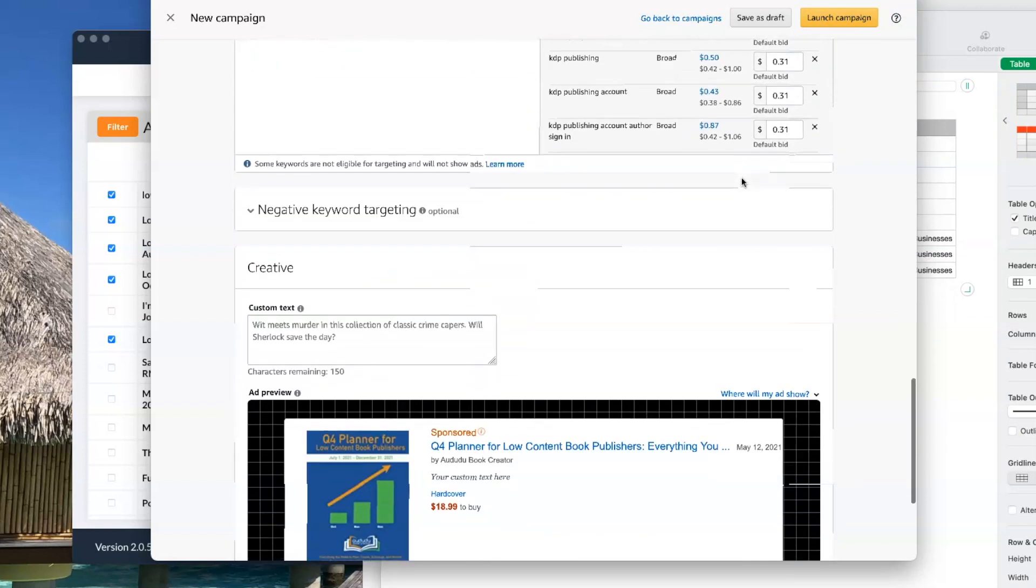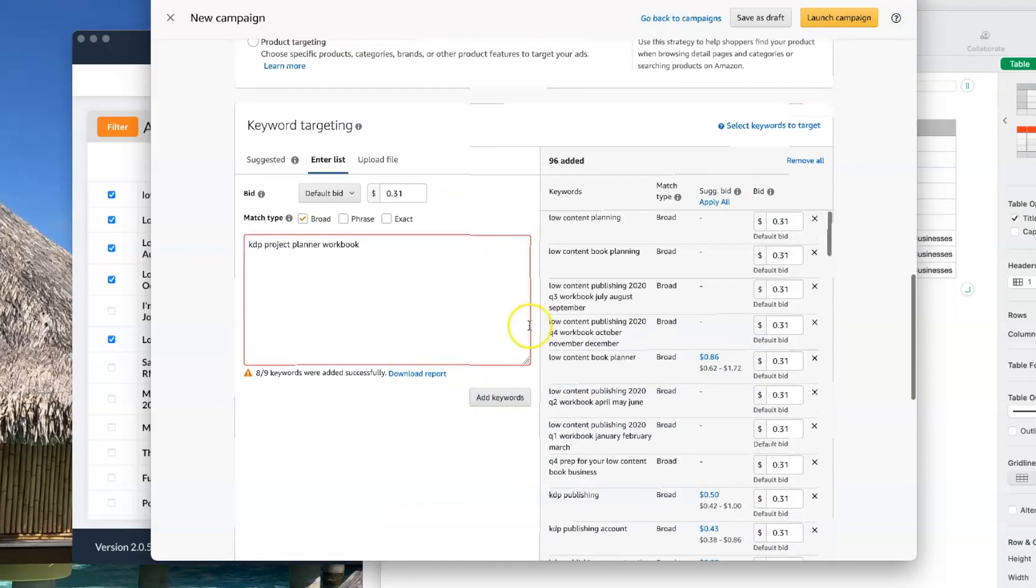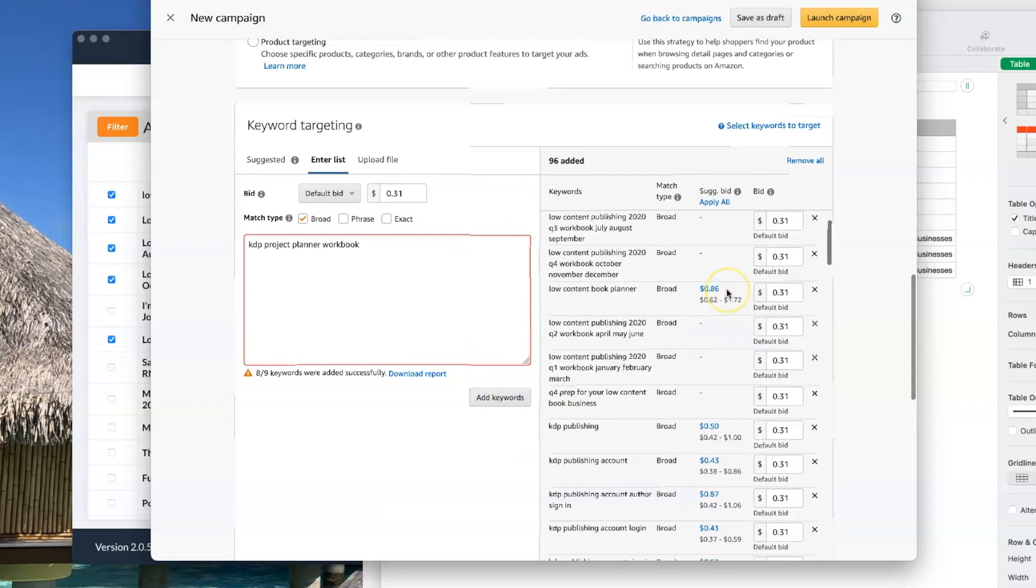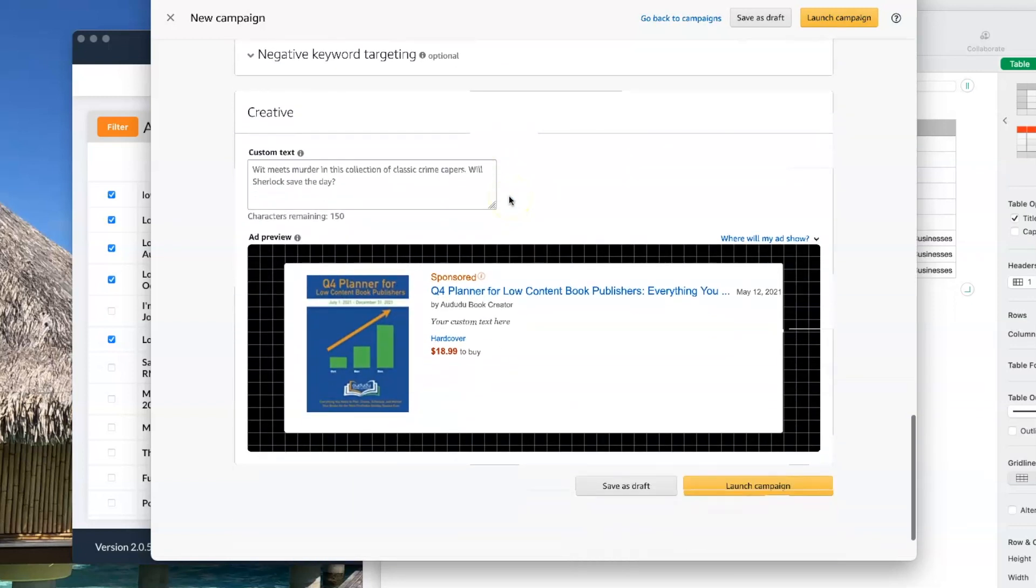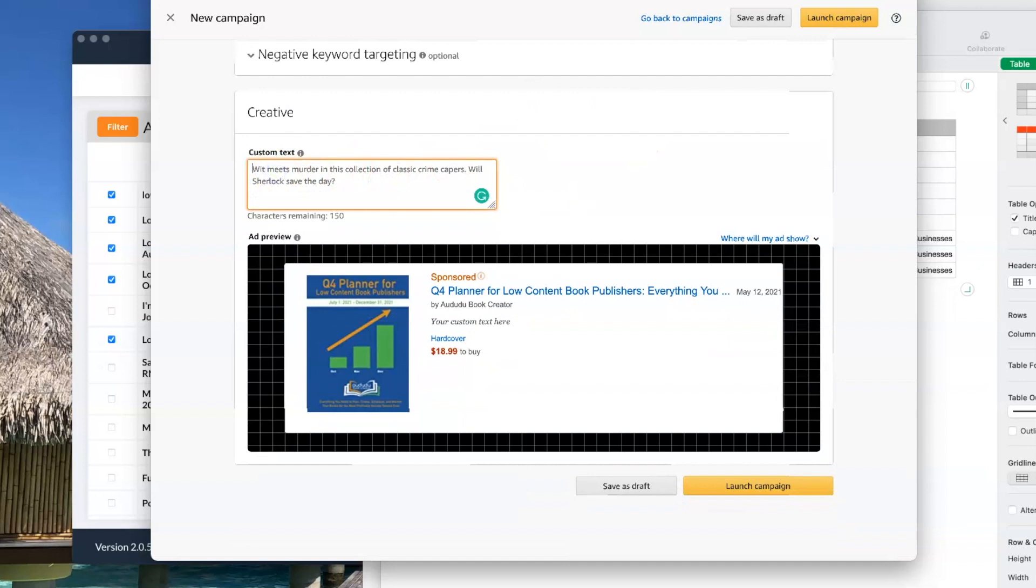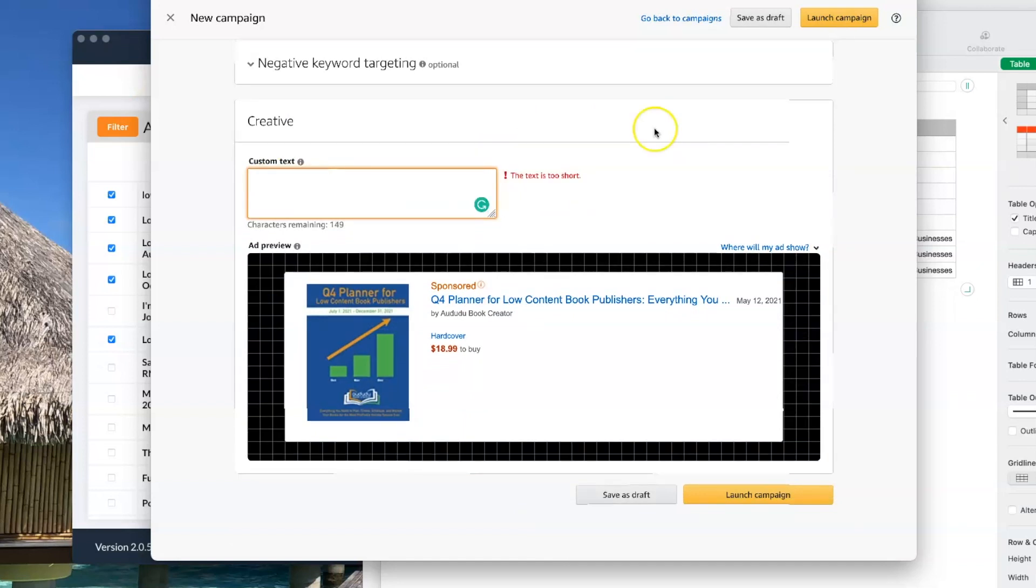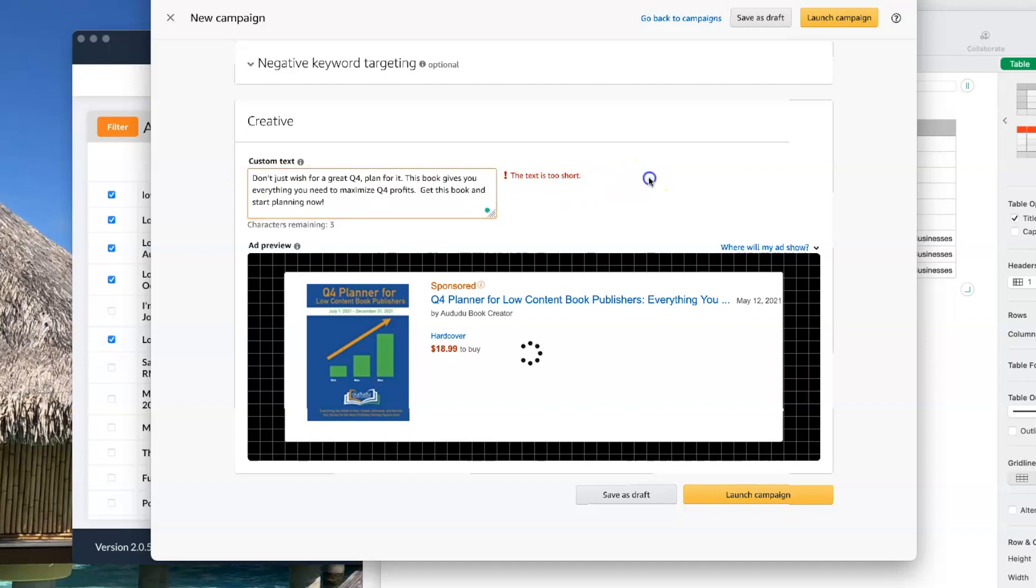So after you've added in all the keywords that you want to add in, the next thing you want to do is go down here and put in your custom text. So I'm just going to cut and paste text that I have for this.